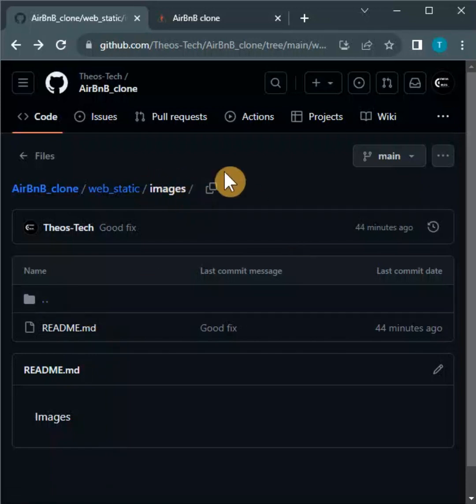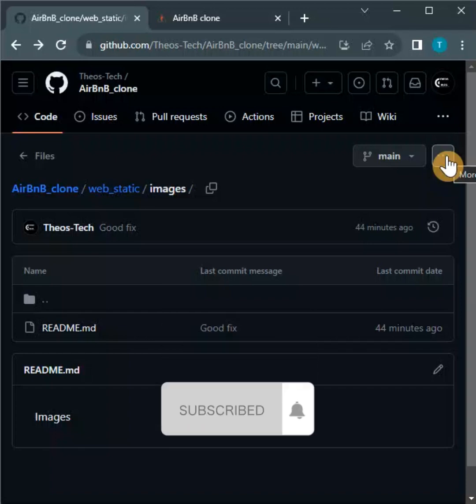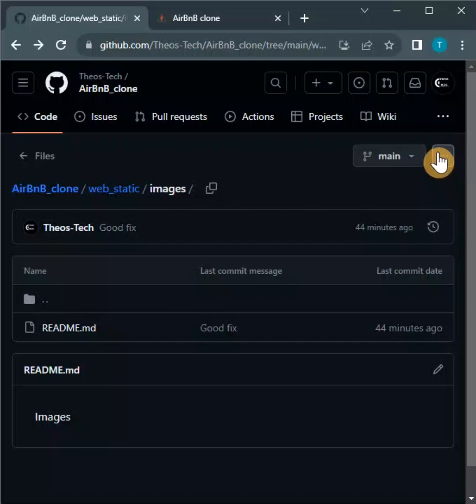You see the three dots here. If you're using the full tab - I'm just using a little tab of my screen - but if you're using your full screen, you will see an icon called 'Add file.' And if you're using a tab view like this, you will see the three dots.